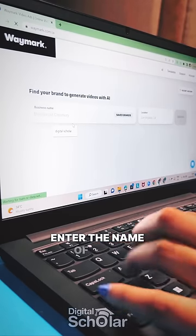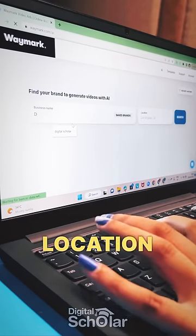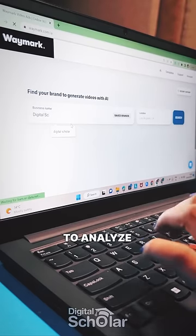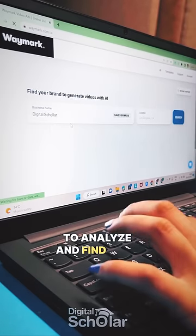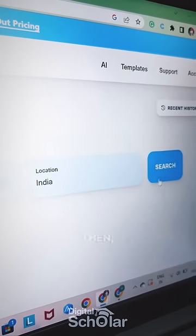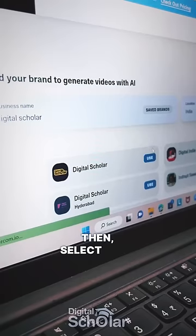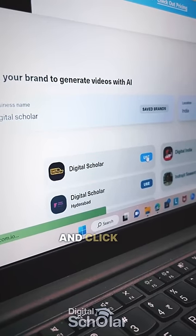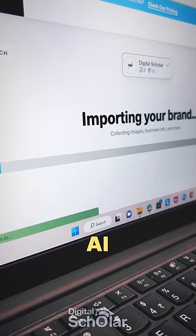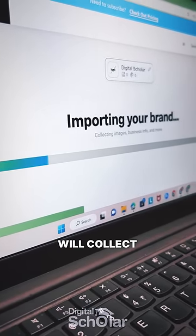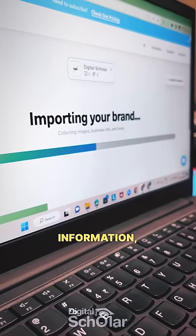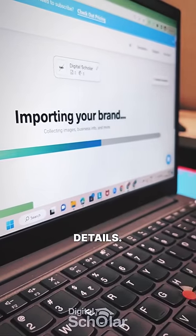Enter the name of your business and location for the AI to analyze and find your business details using search engines. Then, select your business and click on Use. The AI will collect images, business information and other relevant details.